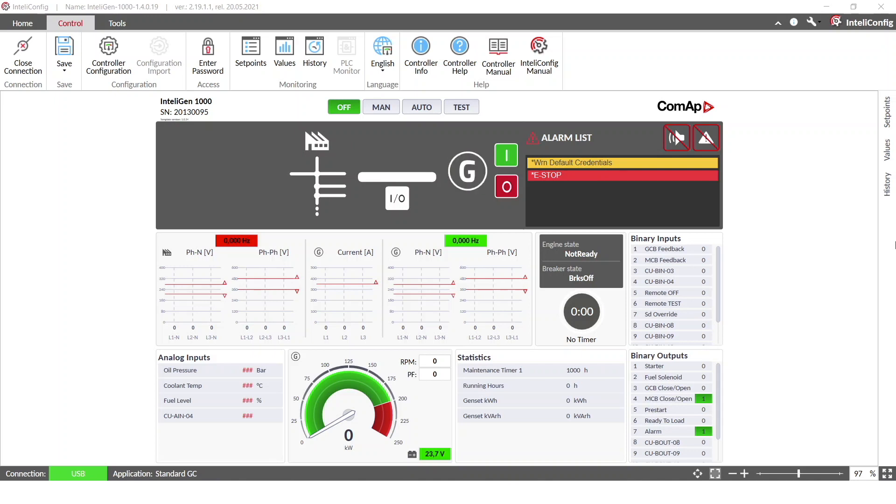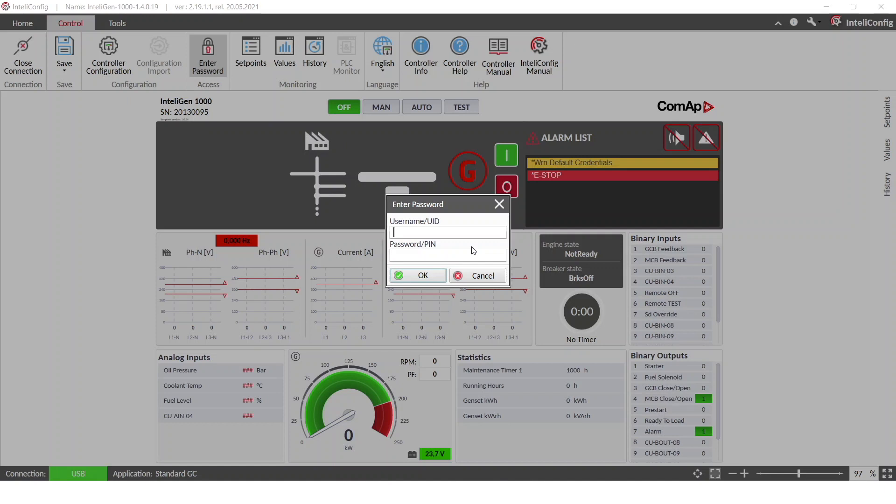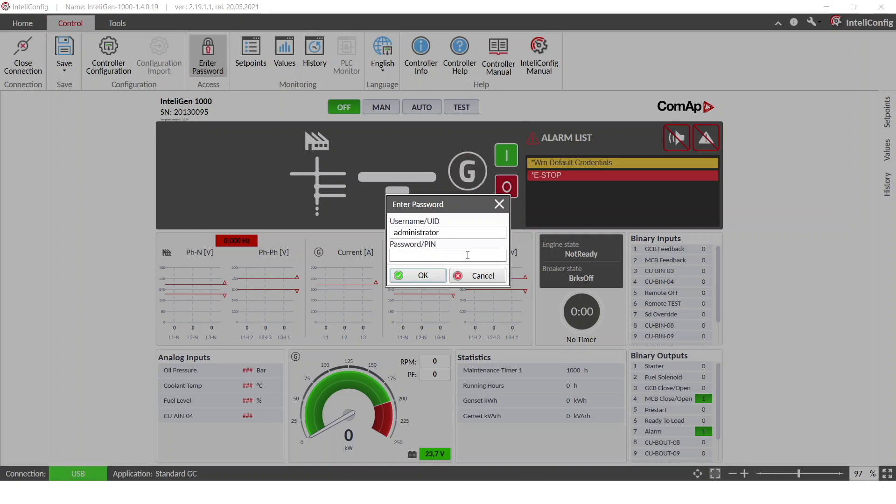So first we would like to enter the password. The password is default and you can use it for your first connection. The username is administrator and the password is the serial number of the controller.